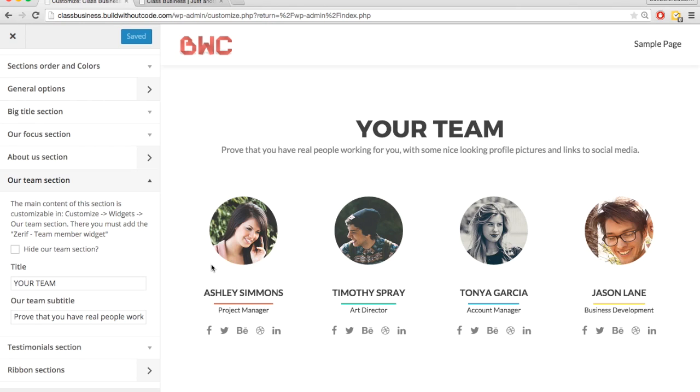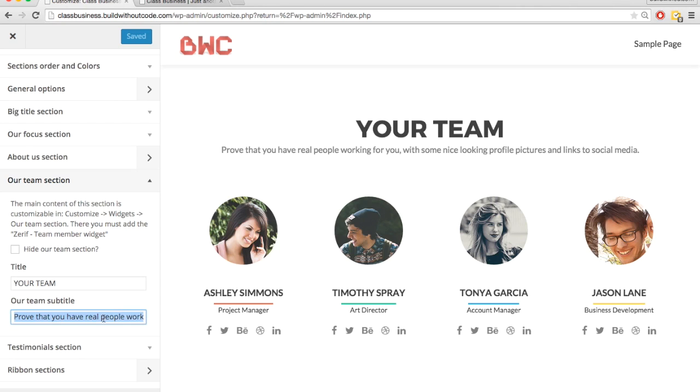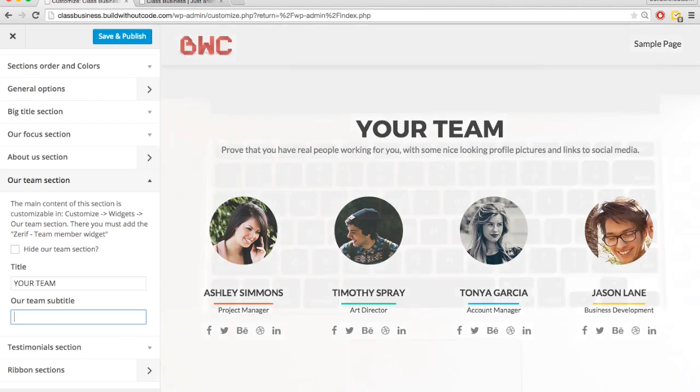So this right here with the picture, the name, title, and then social media links. This is a widget, so this is four widgets. So before we edit the widgets, let's go ahead and just change this stuff.